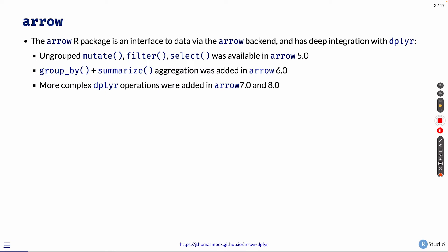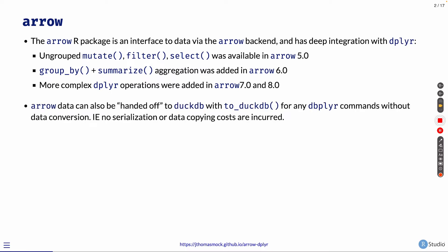We're here at the Arrow conference, so don't want to go too deep into Arrow itself, but the Arrow R package is essentially an interface to datasets via the Arrow backend, and it has very deep integration with dplyr, both group_by, summarize, mutate, filter, select - all these different functions are available.